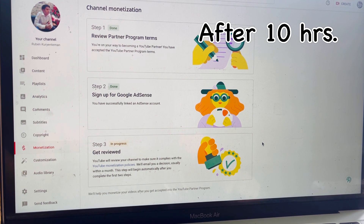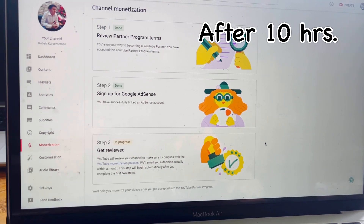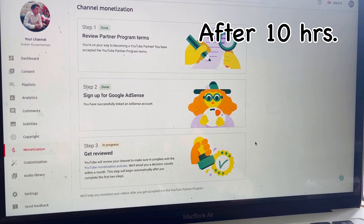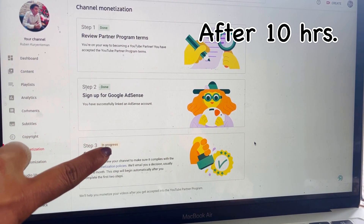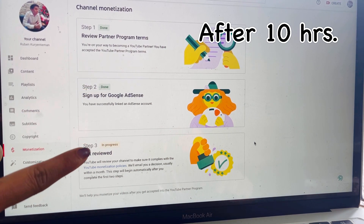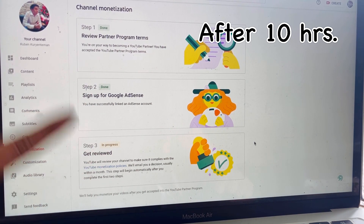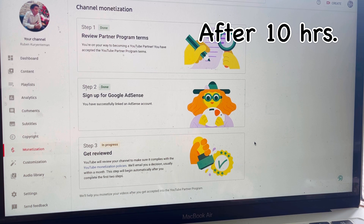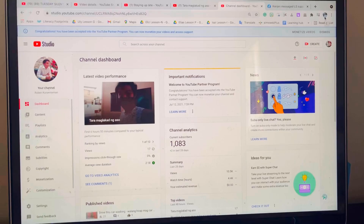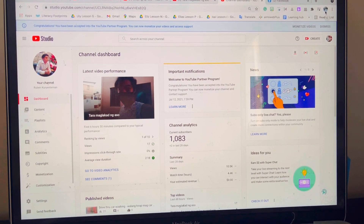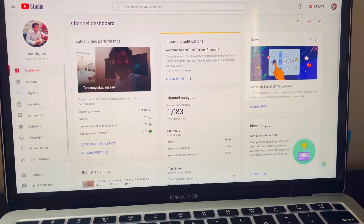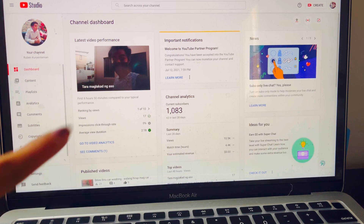YouTube will review your channel, so make sure everything is in order. Don't delete any of your videos — just hang on. You will get an email notification or you can check your YouTube Studio to stay updated on what's happening with your channel. When it's ready, the status will show as done.